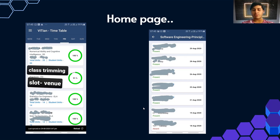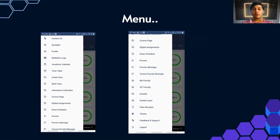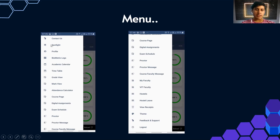On the top left corner of the home page there is a menu option. The menu is quite similar to Vtop. First you have Contact Us — I'll go through this tab in detail later. Then there's Spotlight, which is basically a virtual notice board where all important notices are posted, similar to what I mentioned in the Vtop video.